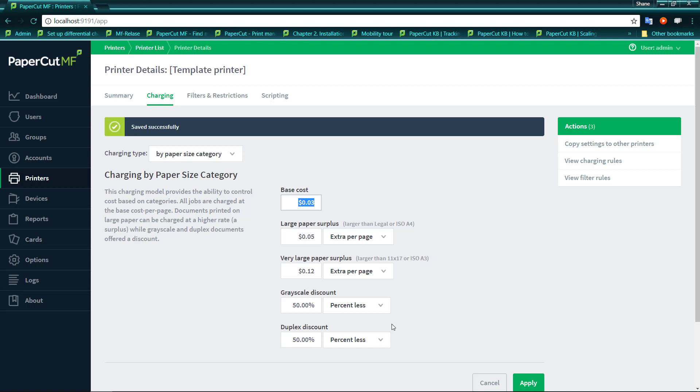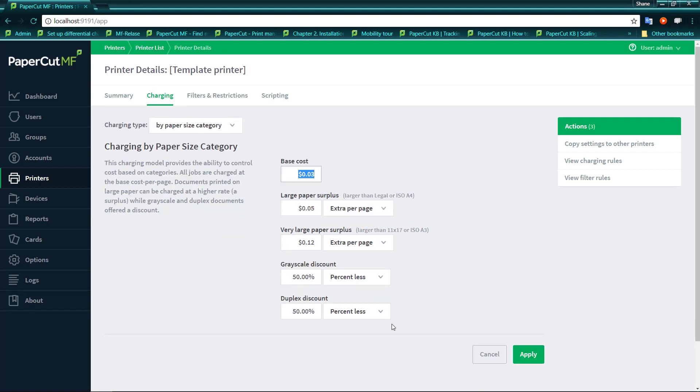And you'll see when we click apply, it will change them to the percentage sign for us. So we now have a page set up where we have a base cost, a cost for A4, a cost for A3, and then known costs by applying discounts to black and white or grayscale printing or double sided duplex printing.